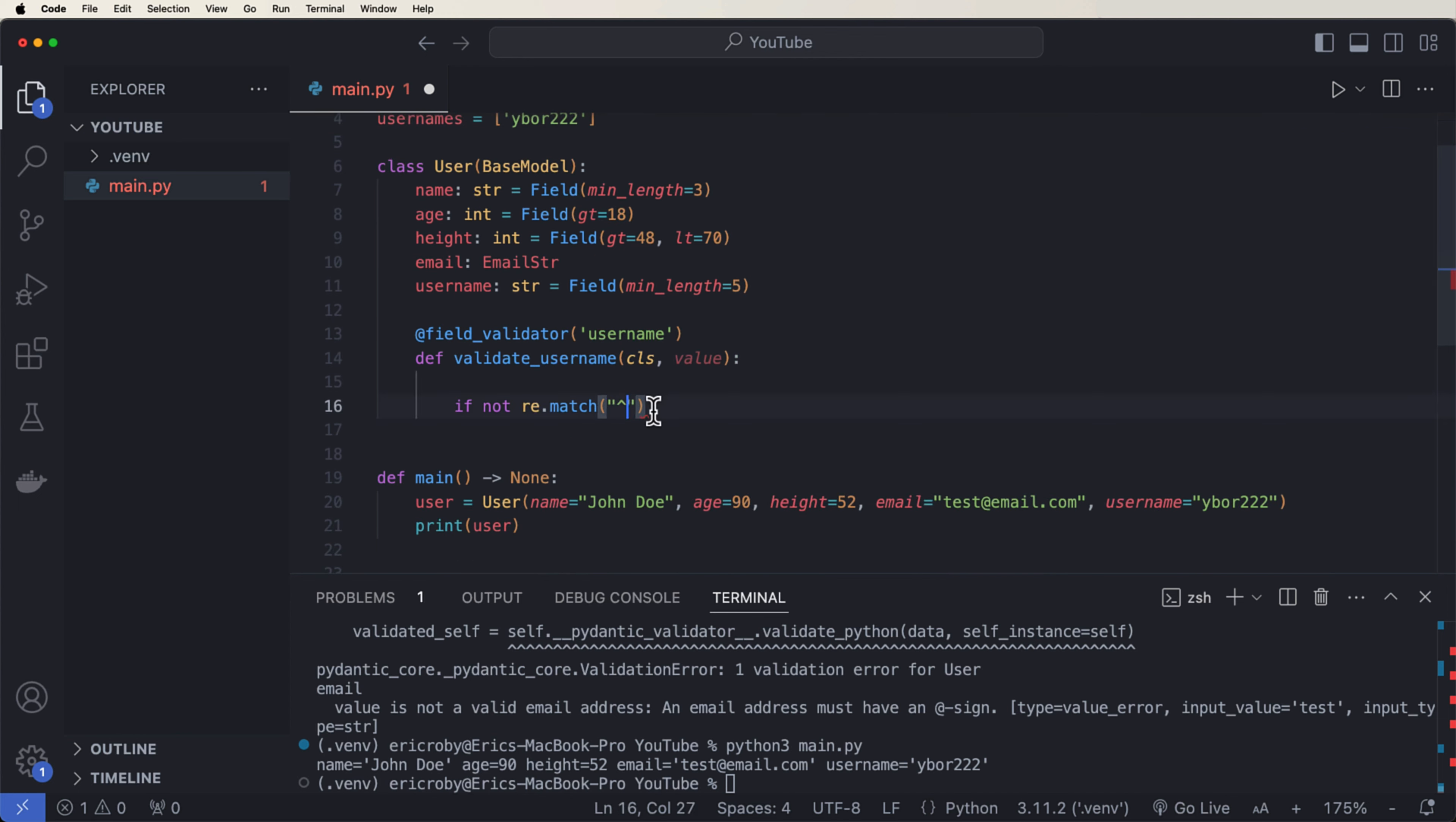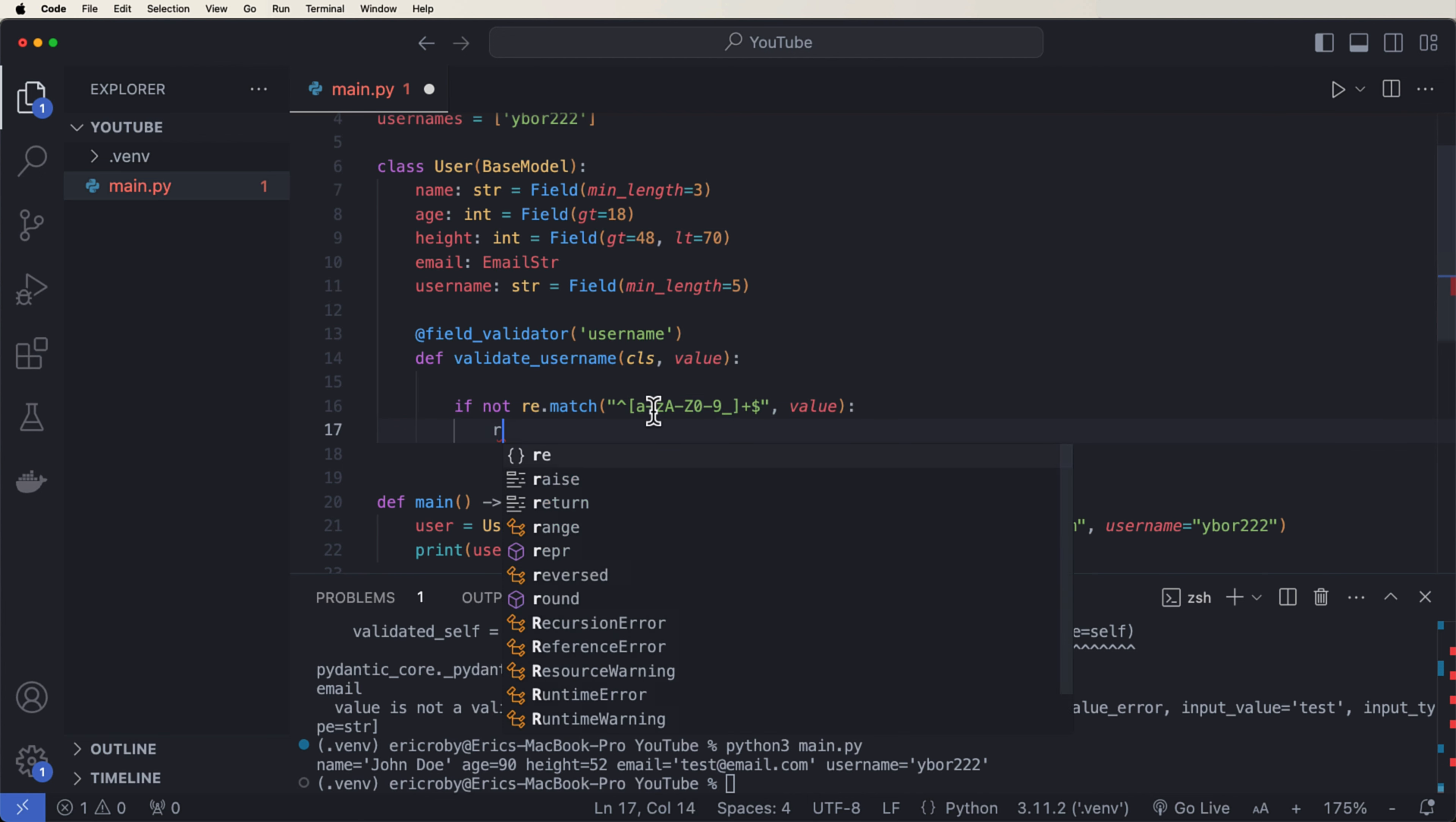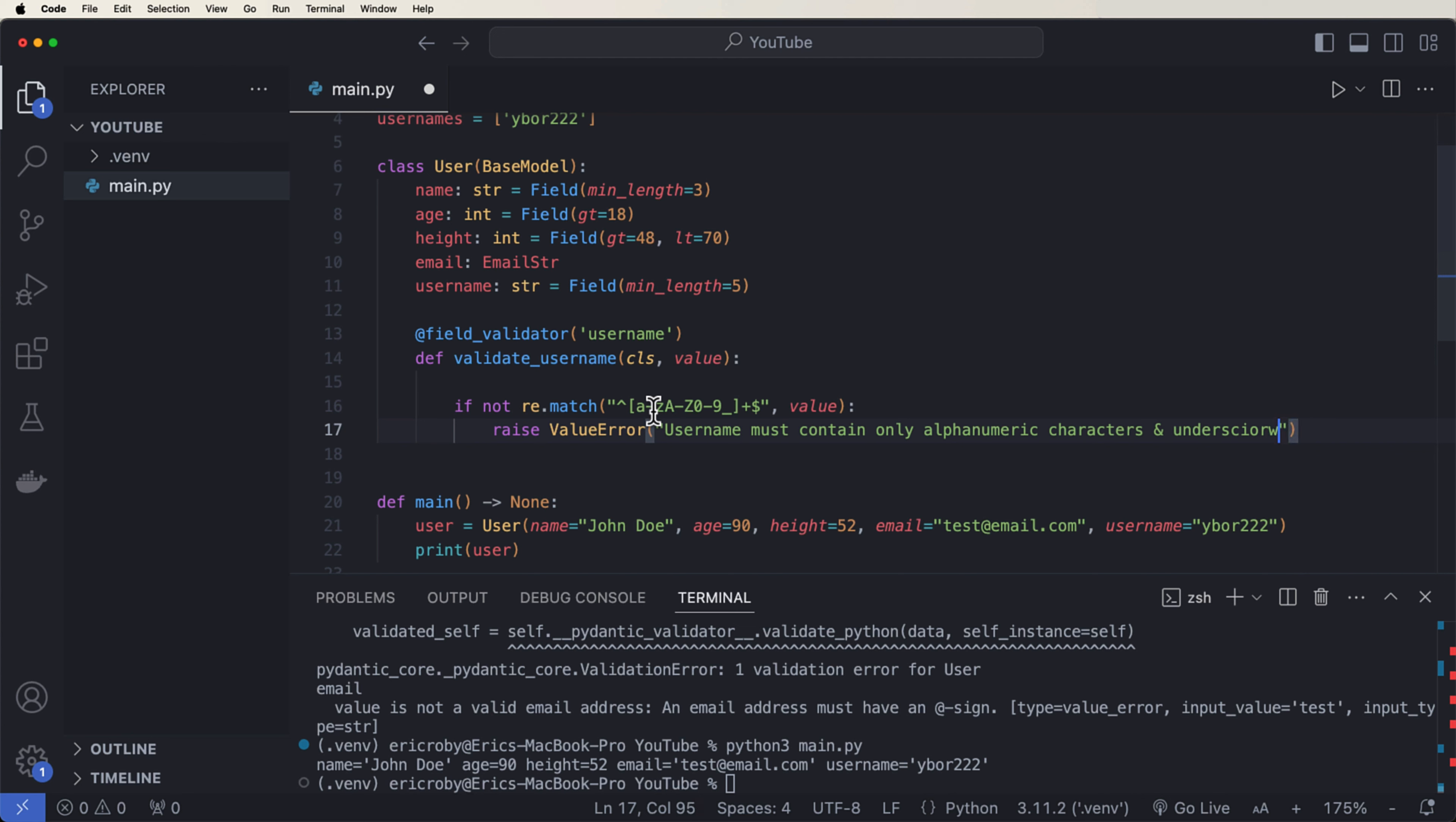Here, we're going to do some pattern matching. So we can just say we want to import re, and then if not re.match, and we have to pass in the sequence that says a username must be alphanumeric, and then we can pass in the value. And if that is a value, then we want to raise a ValueError, where the value error is going to be username must contain only alphanumeric characters and underscores.